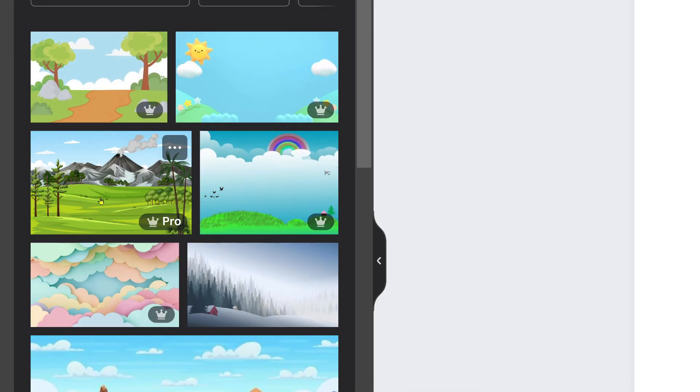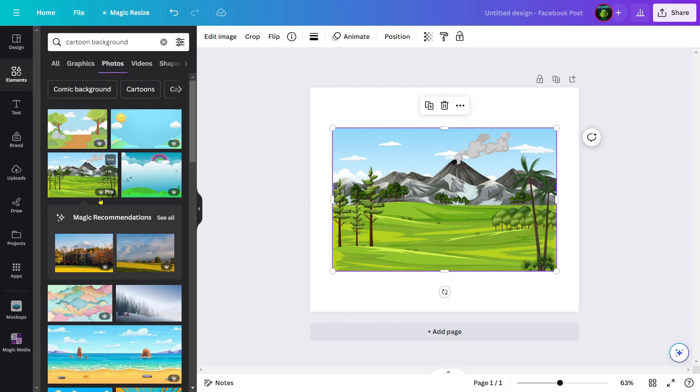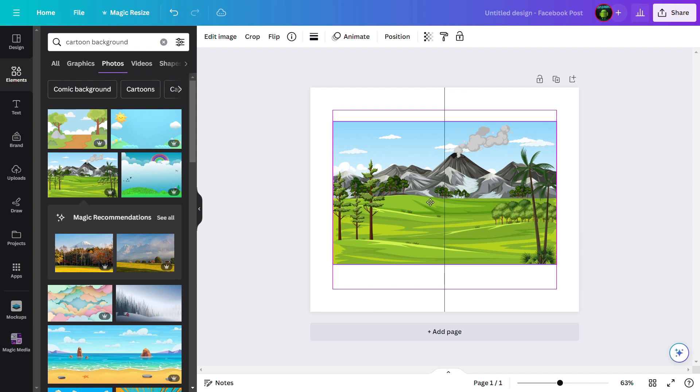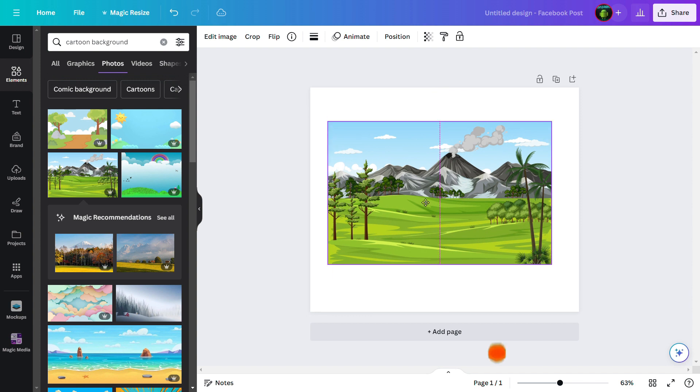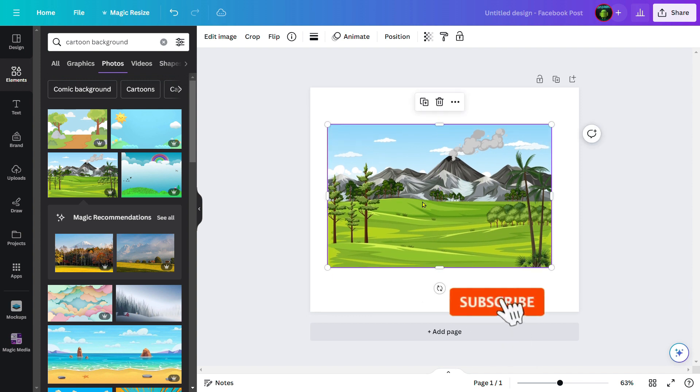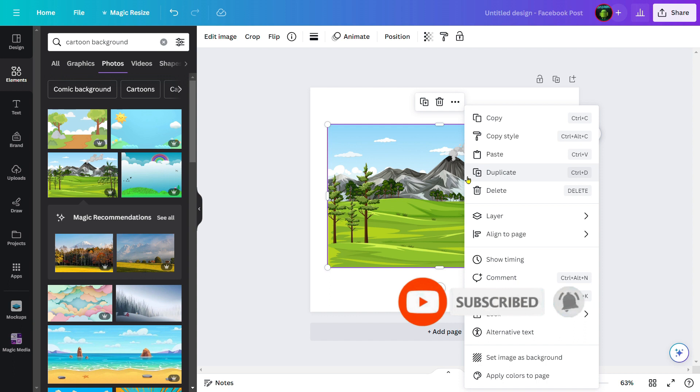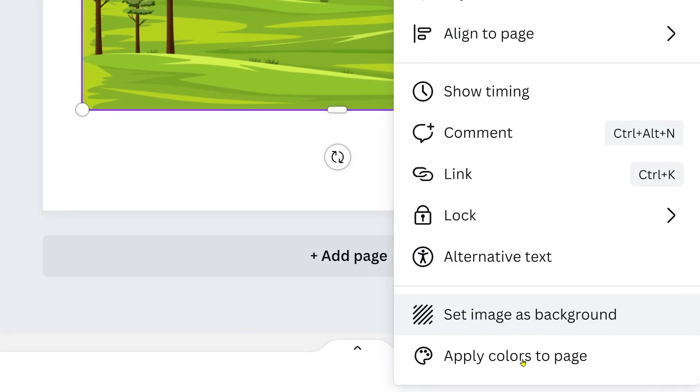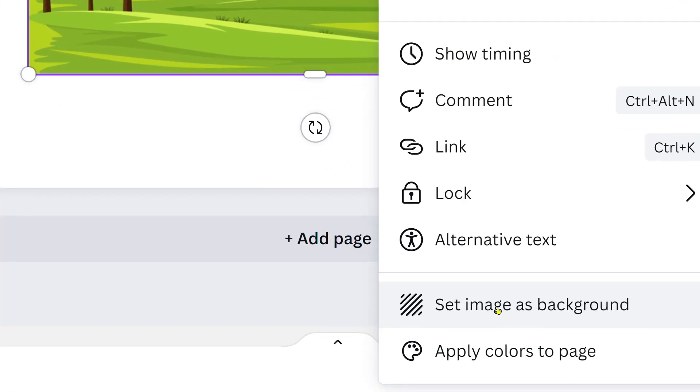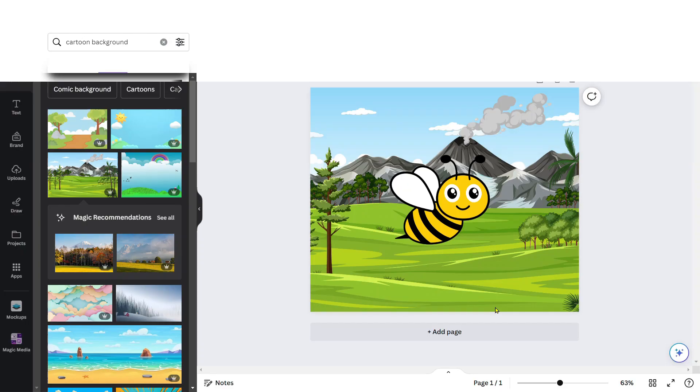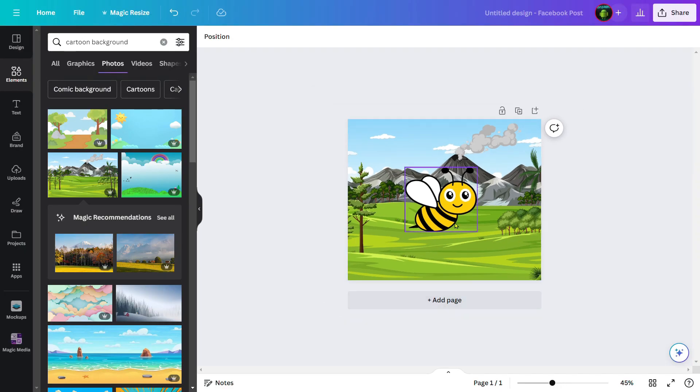I will choose this one for now. It is imported to our Canva workspace. Then right-click over this image and choose 'Set image as background.' Click over here and see how amazingly the background is set for this character.